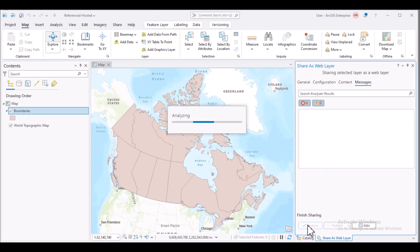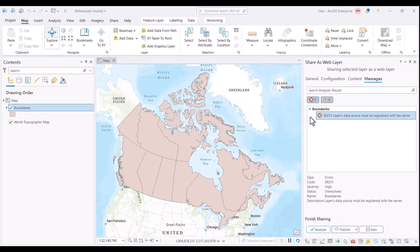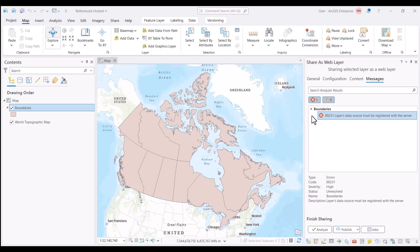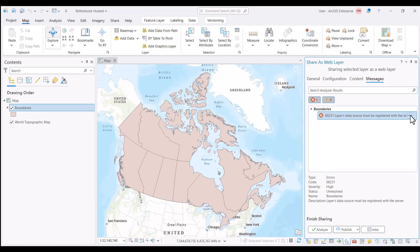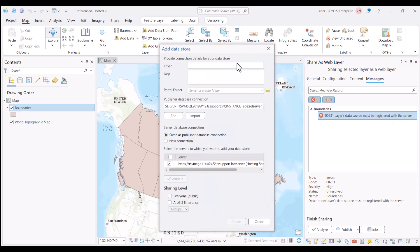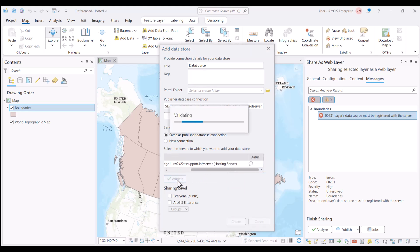Now we can analyze the layer. We receive the error 00231 Layers Data Source Must Be Registered with the Server. This means that our default version is not registered as a datastore. We can register it within ArcGIS Server Manager or quickly here within ArcGIS Pro. Click the error, Registered Data Source with Server. The Add Datastore pane is populated with the information for this version of my database. Select Validate and Create.